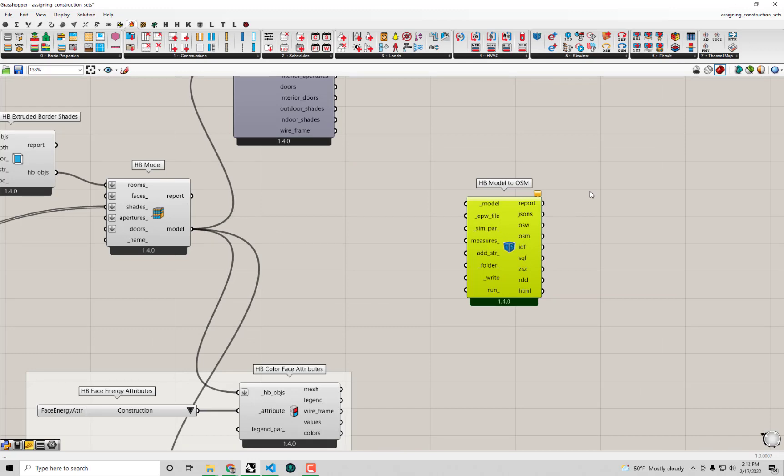Open Studio, as I've mentioned a few times throughout this series, is the software wrapper around the engine that actually computes the energy use under the hood, which is EnergyPlus. We're going to get a deeper understanding of what exactly is going on here over the course of this video.